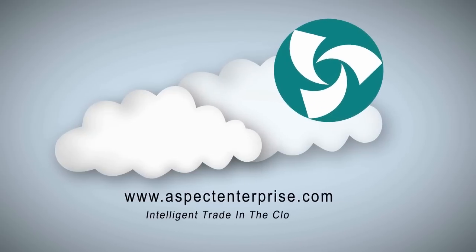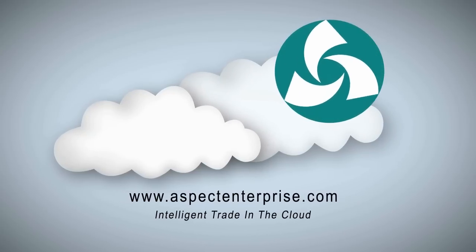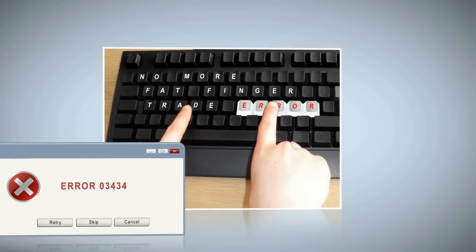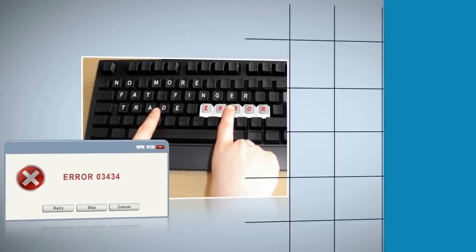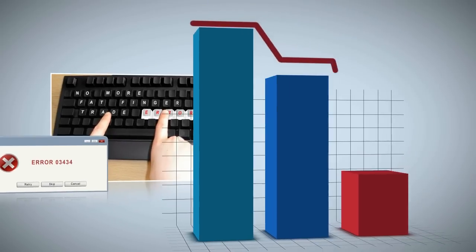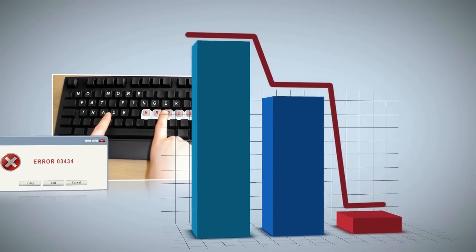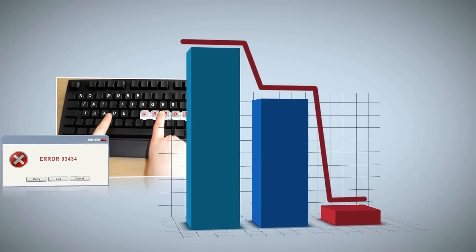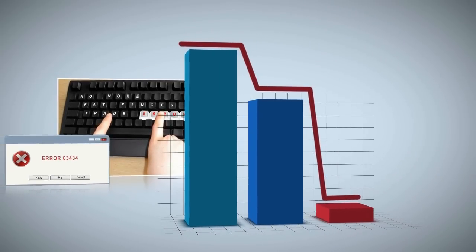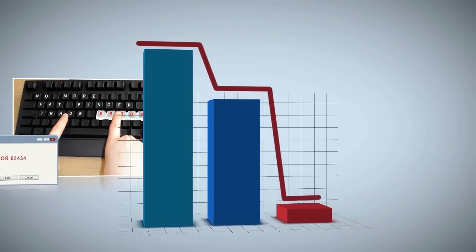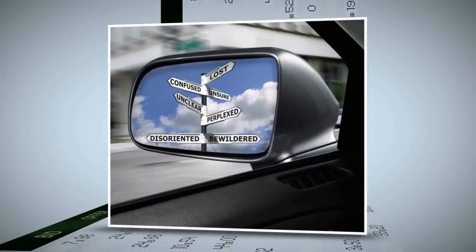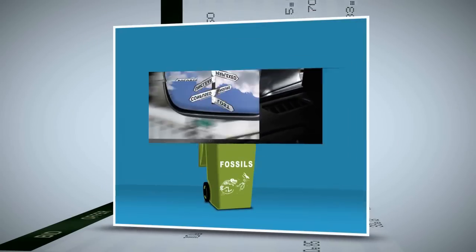Intelligent trade in the cloud. No more fat finger trade entry errors adding up to millions in losses. If now is when things happen, then now is when you'll know. Leave 30-day P&Ls and rear view decisions to the fossils.